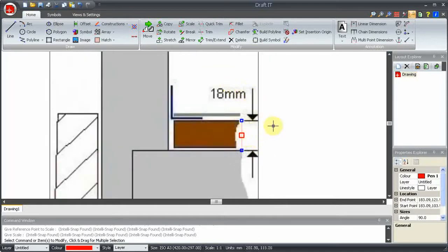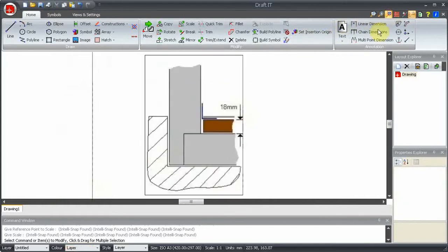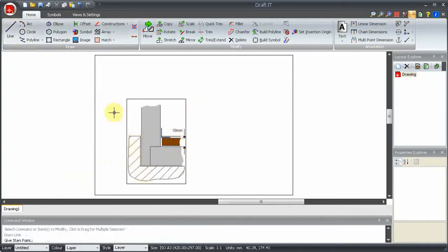We no longer need that line now, so we can delete it. Any image placed onto a drafted drawing will always appear behind anything you draw.